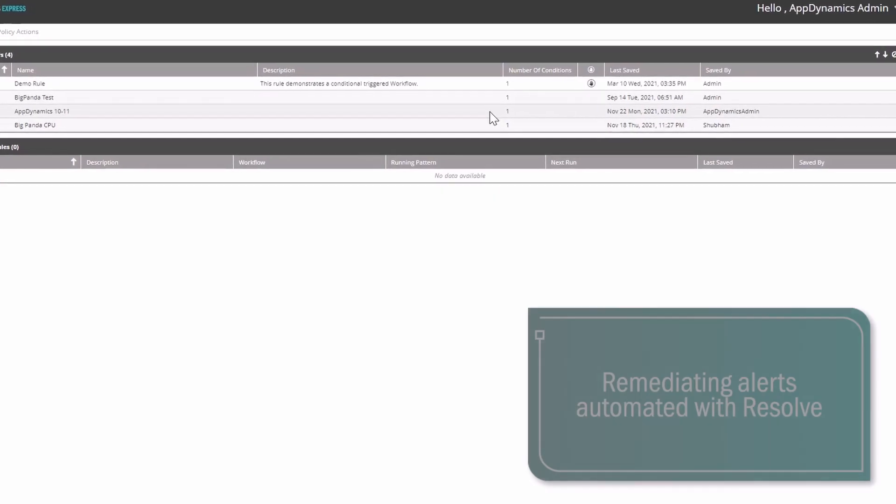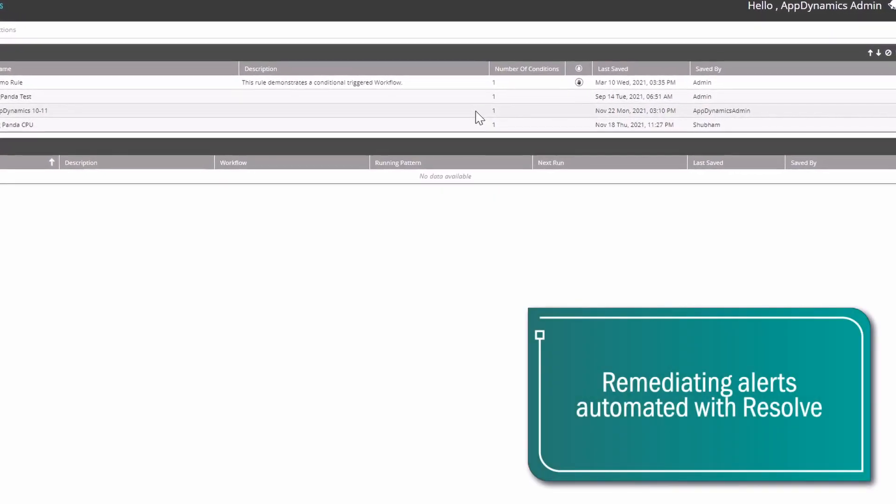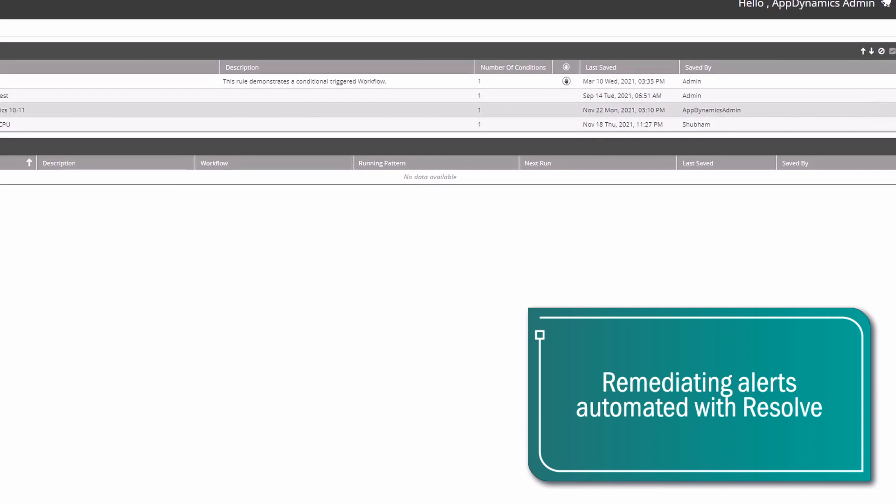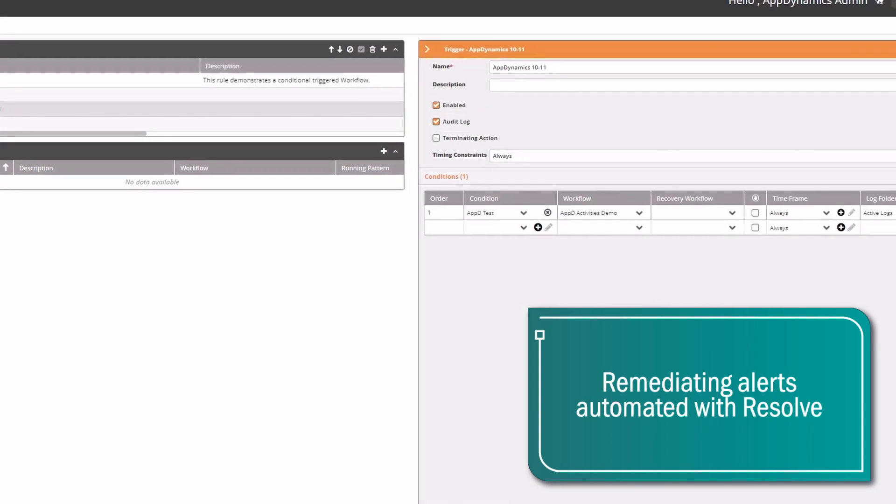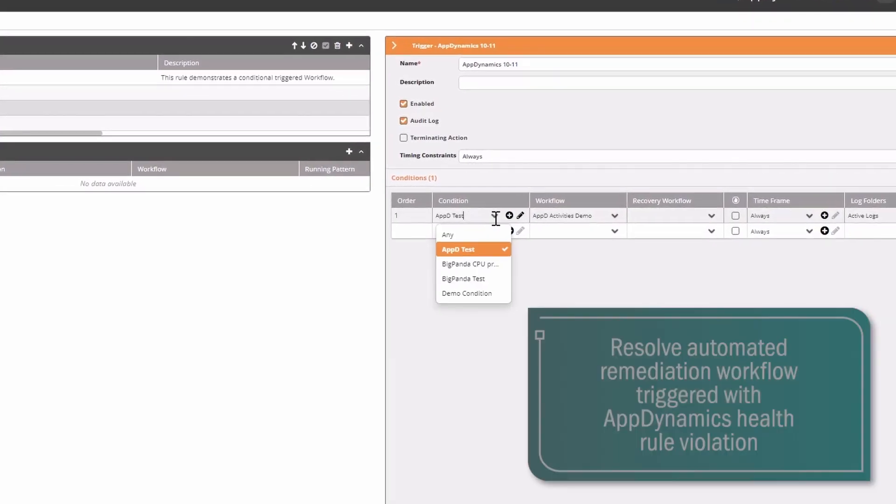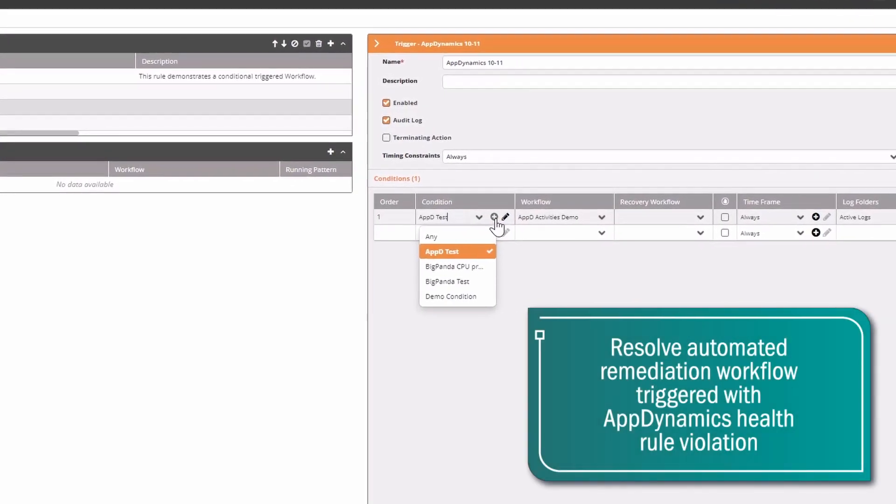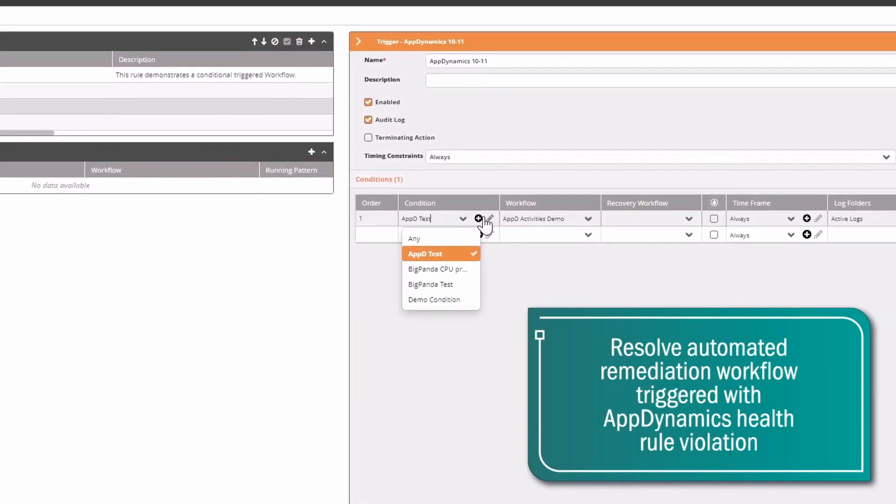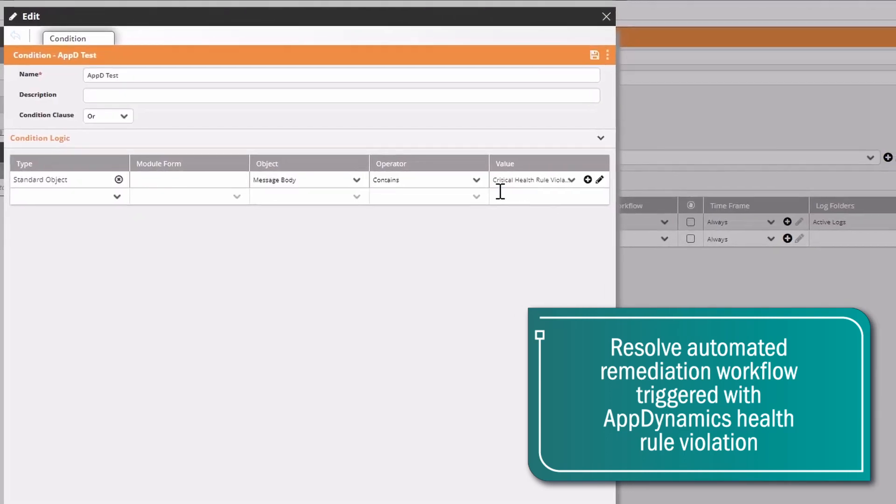The handling of these alerts is automated with Resolve. An automated workflow is automatically triggered with an AppD health rule violation.